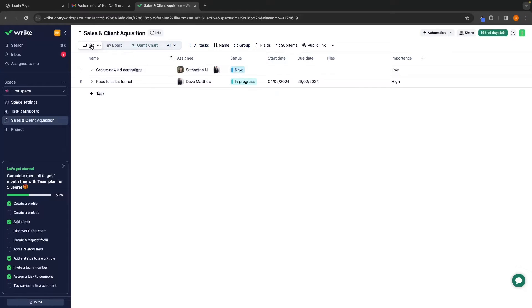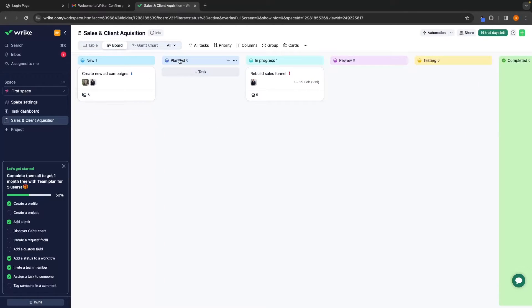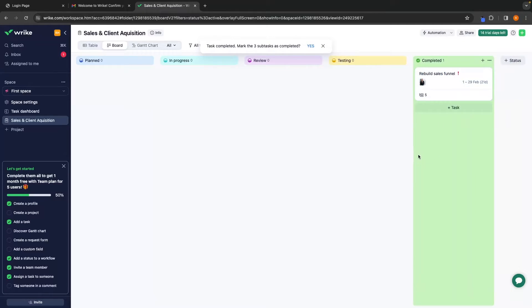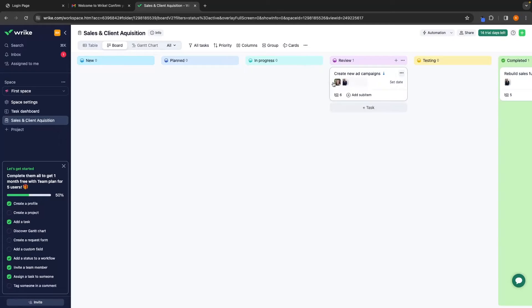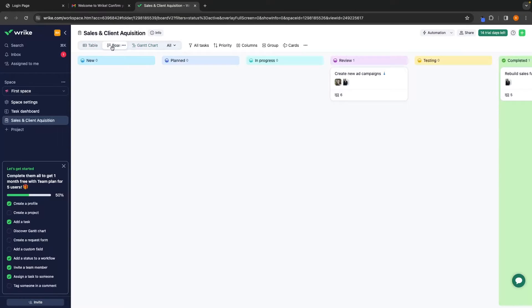We can also change the view. Right now we are in Table. Let's go ahead and switch this to Board — we now have a Kanban view, which shows us all the statuses and where each task is in relation to status. So with Dave, let's say he has finished rebuilding the sales funnel — he can go to the board and move this to Completed. Then Samantha can come along and move her tasks through all of the different sections to show the entire team where everything is. This is just a different view, and we can go back to Table to update status manually. It can be super helpful especially when you have 50 to 100 tasks, just to see the progress of everything at a glance.